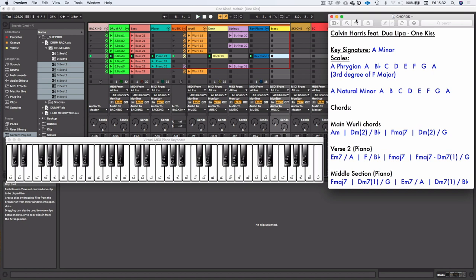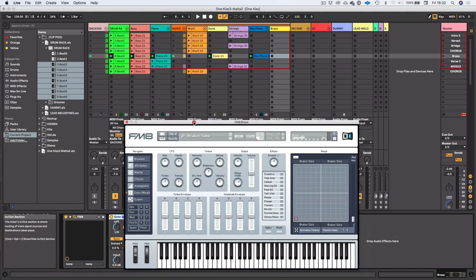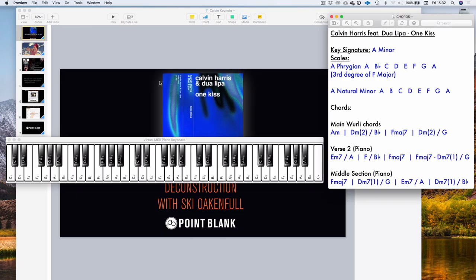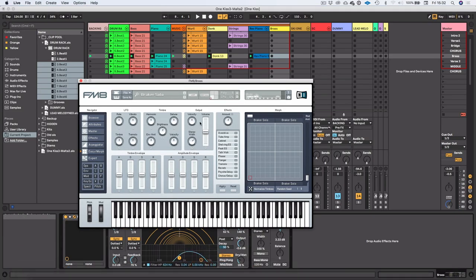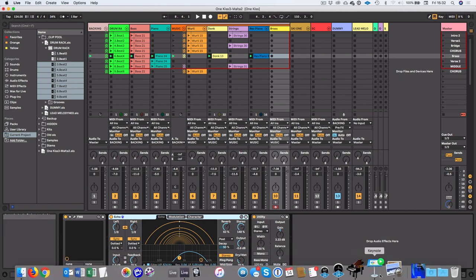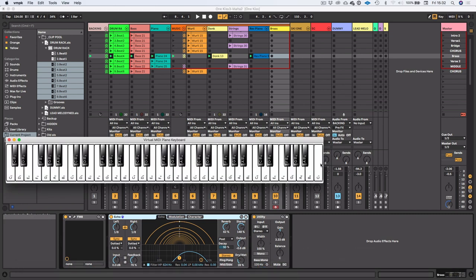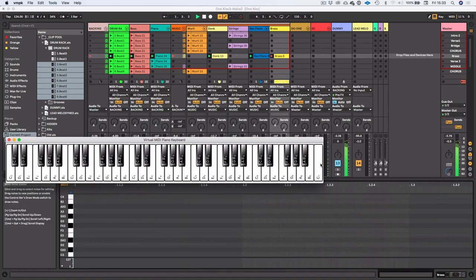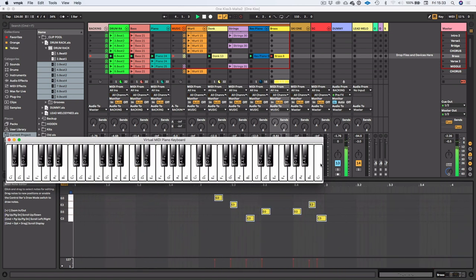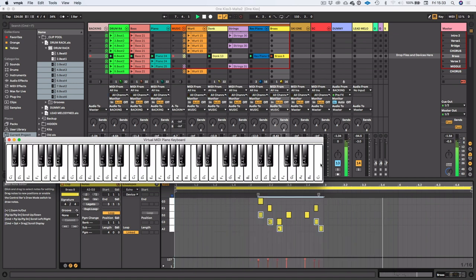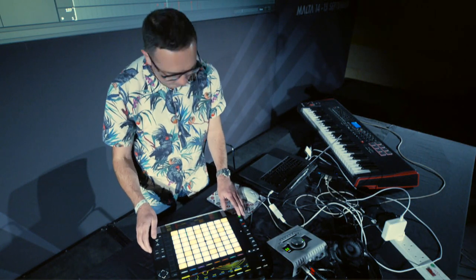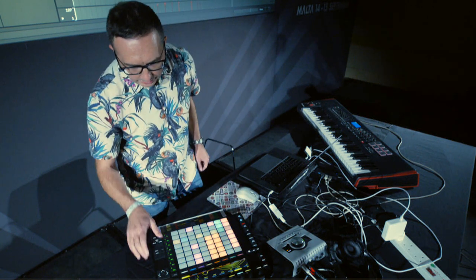Right, and now probably the most important part of the whole track is the brass sound. Very hard to kind of emulate this, so I ended up using an FM8 sound. Sounds kind of similar. I'd love to know actually what Calvin used himself, but let's put that part in. Get the keyboard up so you can see what I'm playing. Here we go. There's a bit that goes underneath that.